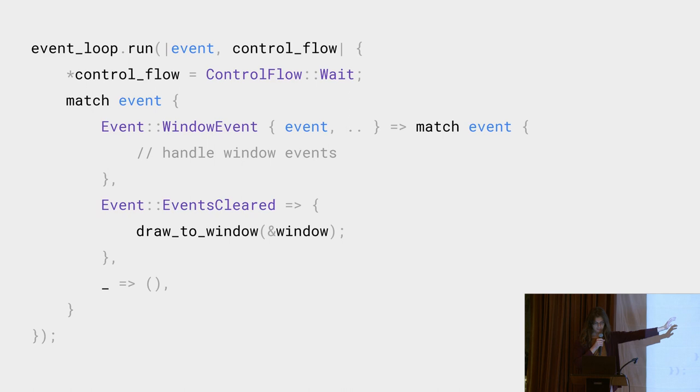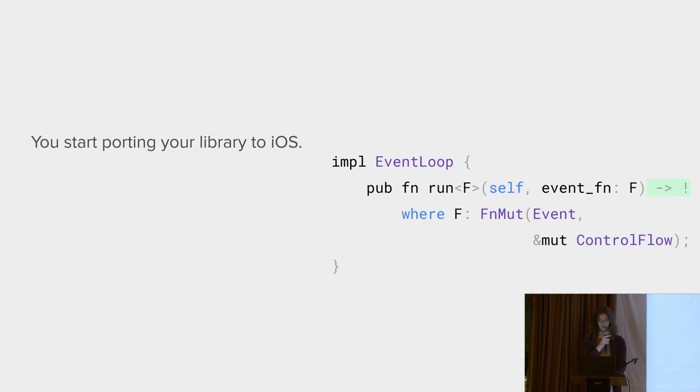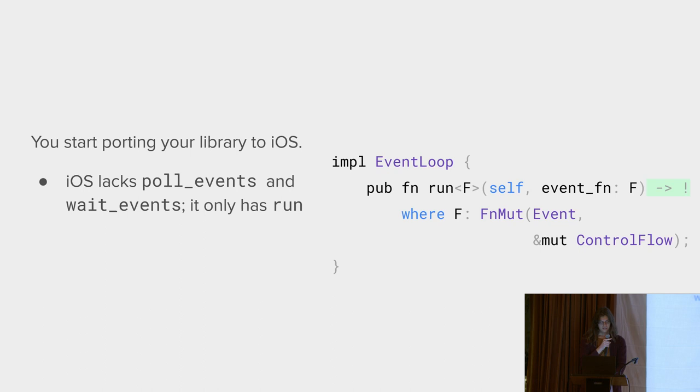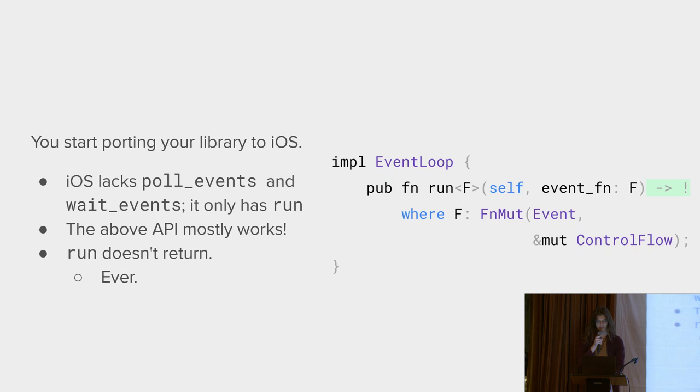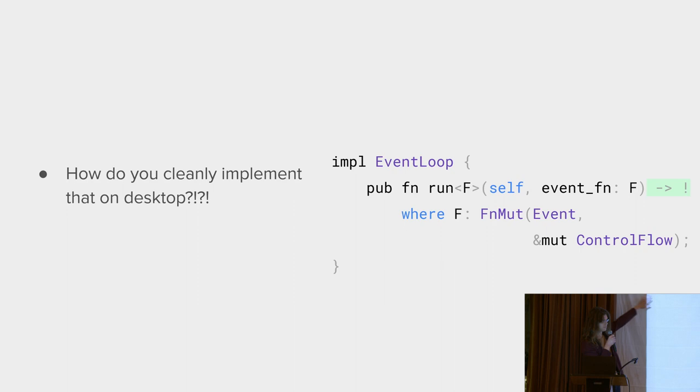Then you decide to port your library to iOS, and iOS doesn't have poll events or wait events. It only has run, and we are already just exposing run. This mostly works, but the iOS run never ever returns. So you modify your return type. It returns a never type, and it works on iOS. But how are you supposed to expose that on desktop? Because desktop applications like to return.